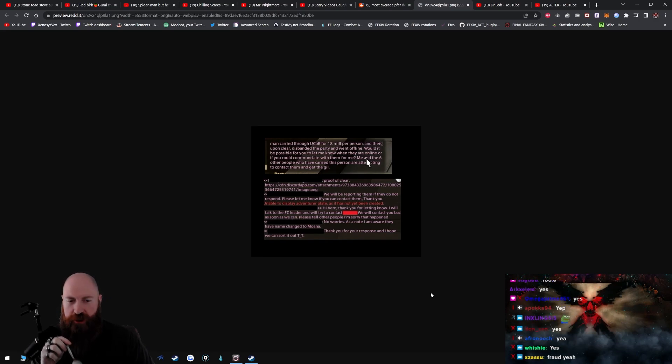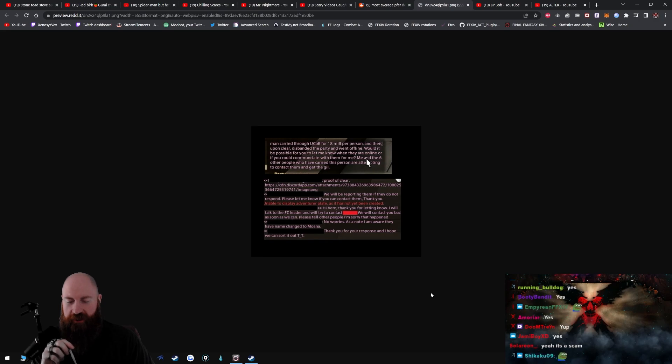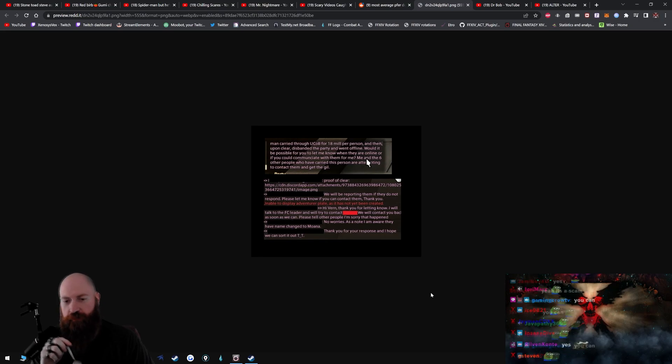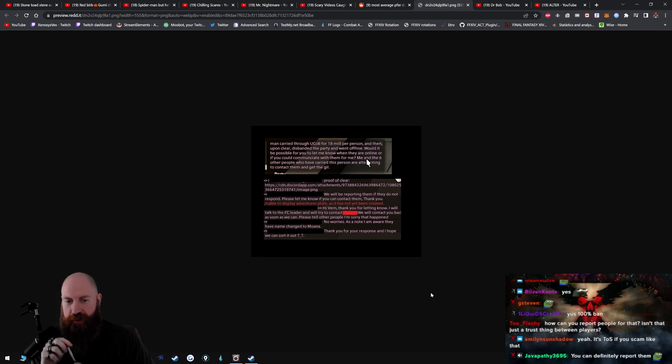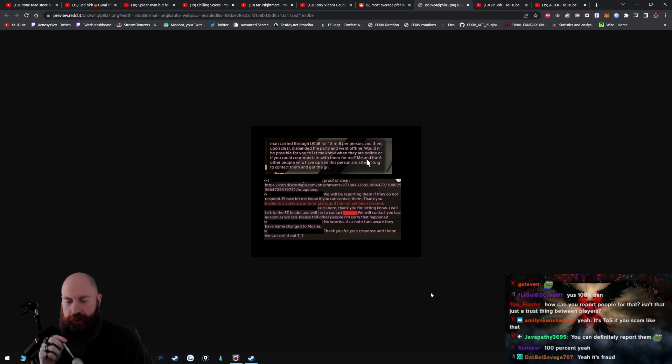Thank you for letting us know, I will talk to the FC leader and we'll try to contact [redacted]. We will contact you back as soon as we can. Please tell other people I'm sorry that happened.